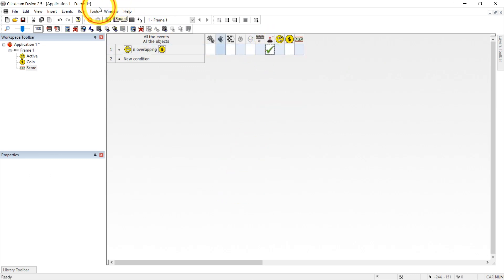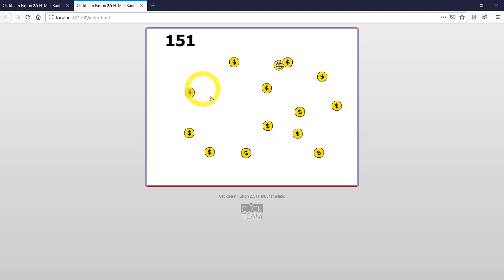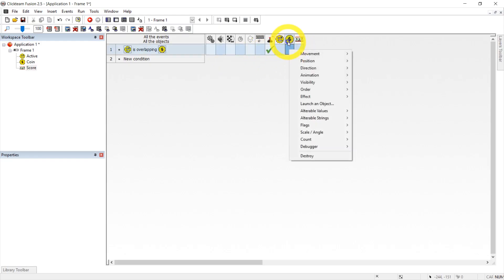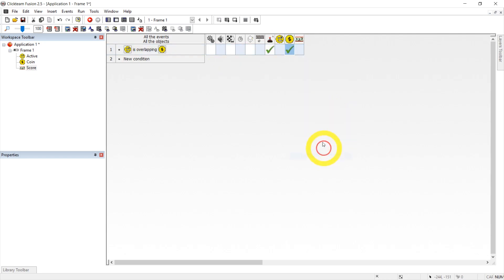If we test this, that's not enough. Yeah, because we get unlimited score. So we need to also destroy the coin that we collect. Let's right click under the coin and add destroy.